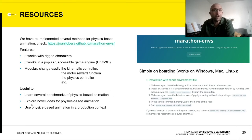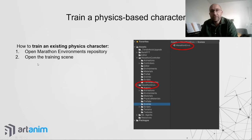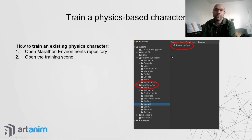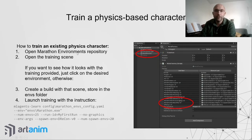To train a physics-based character in this environment, download the project. If you're familiar with Unity, you'll recognize it easily. Go into the assets folder of the project and open the Marathon Envs folder. Inside the Scenes folder there is a Marathon scene — when you open it, you'll see a quite simple scene.